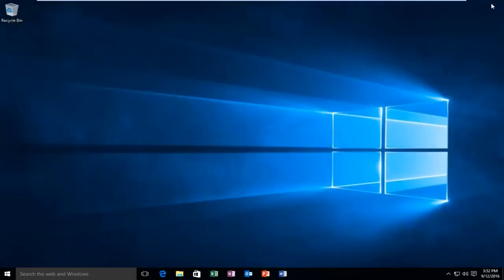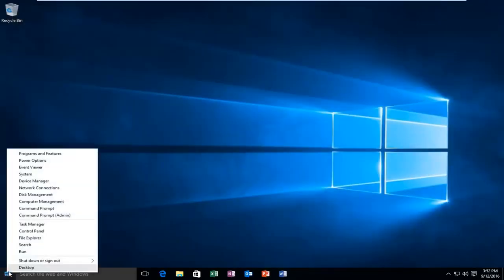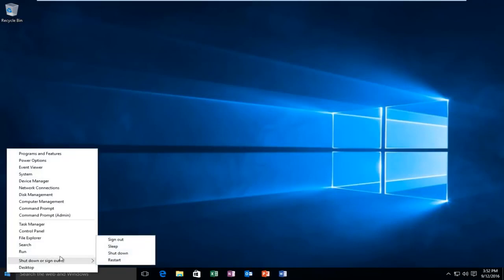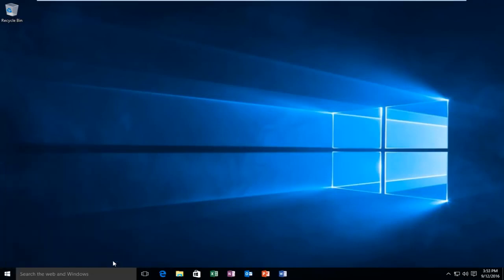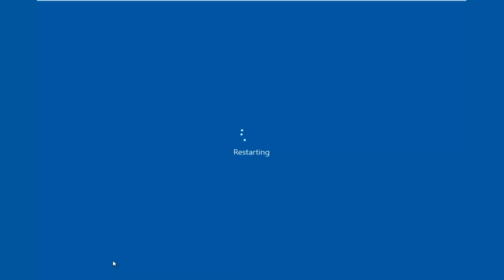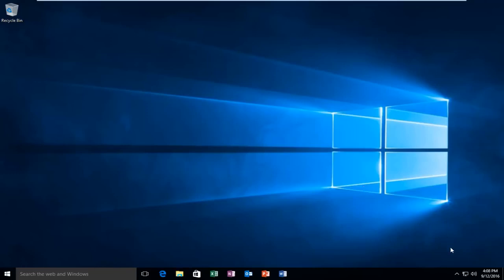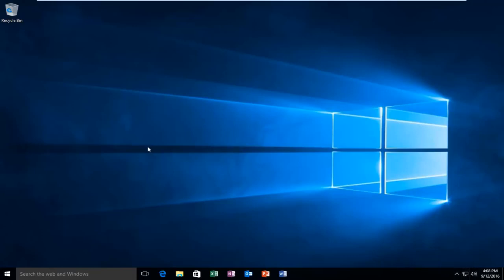So if we close out of here and we restart the computer, I will be right back to show that it worked. I'm back. The Action Center has been disabled. If you look down in our system tray, we see the icon is nowhere to be found. I hope this tutorial helped you guys out, and I will see you in the next video.